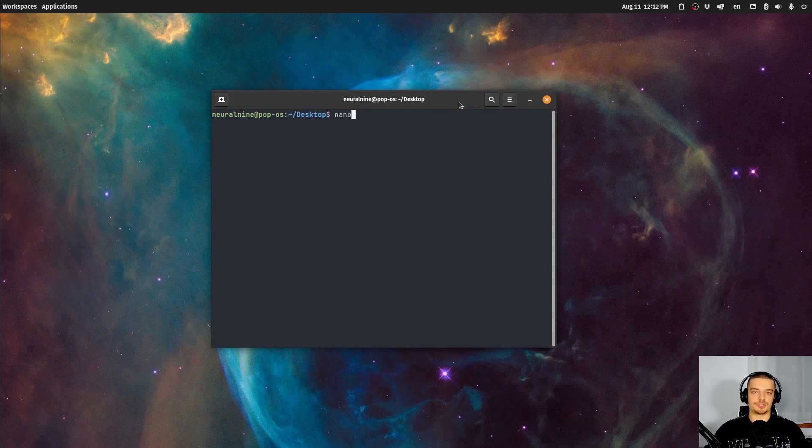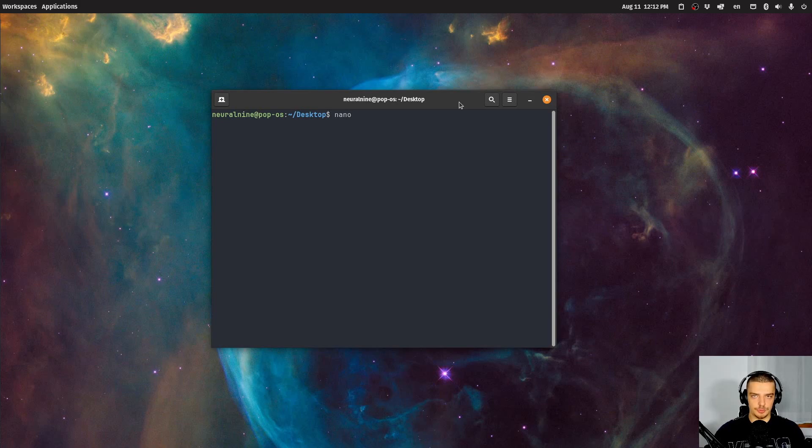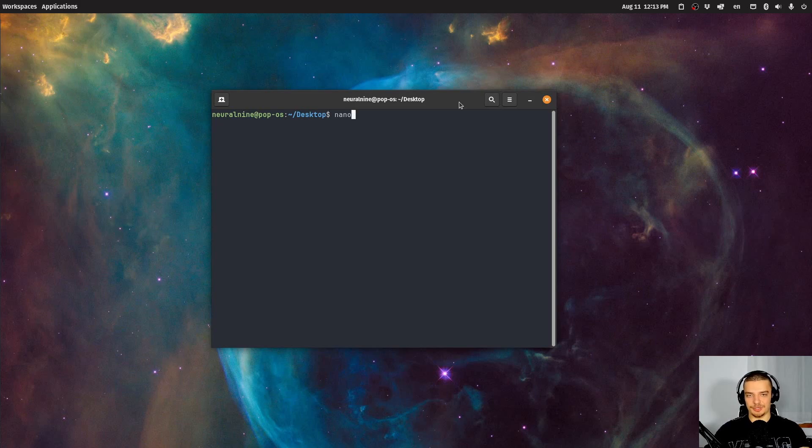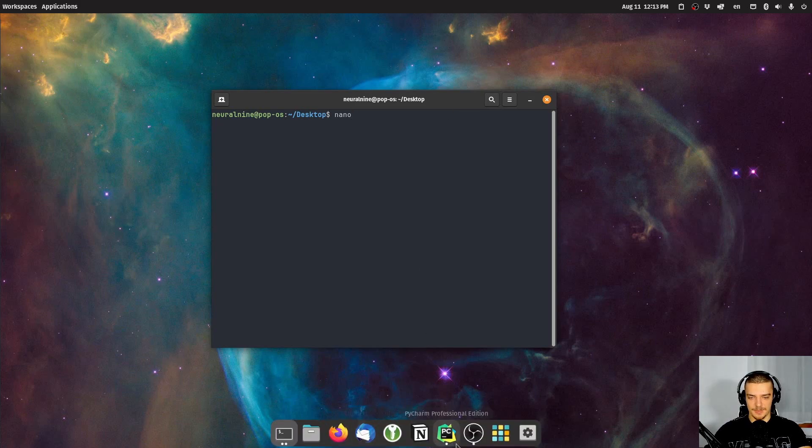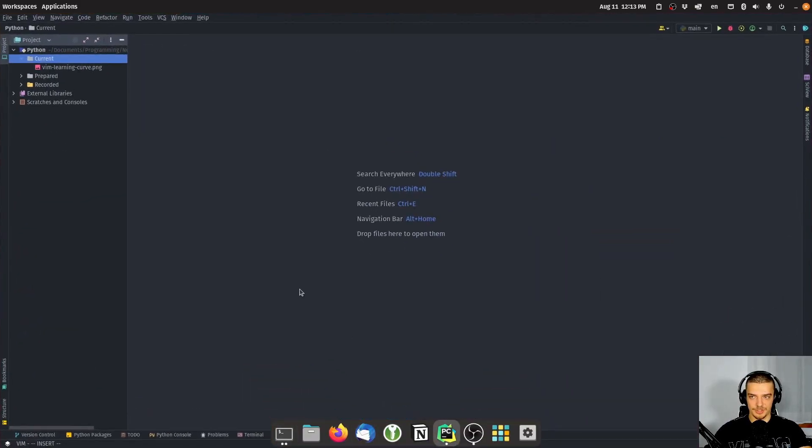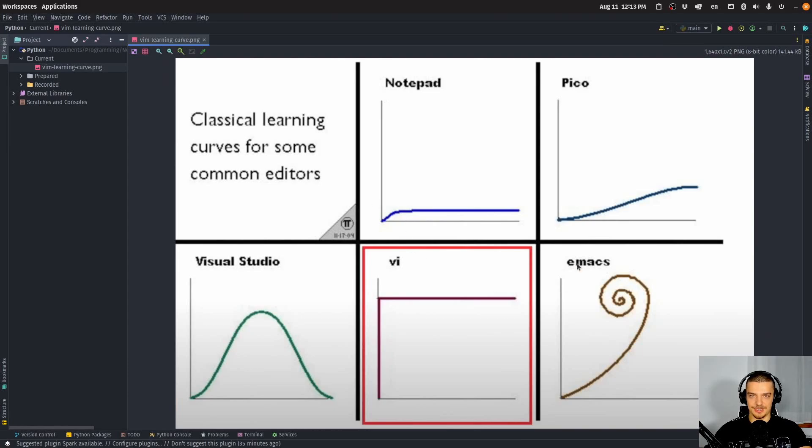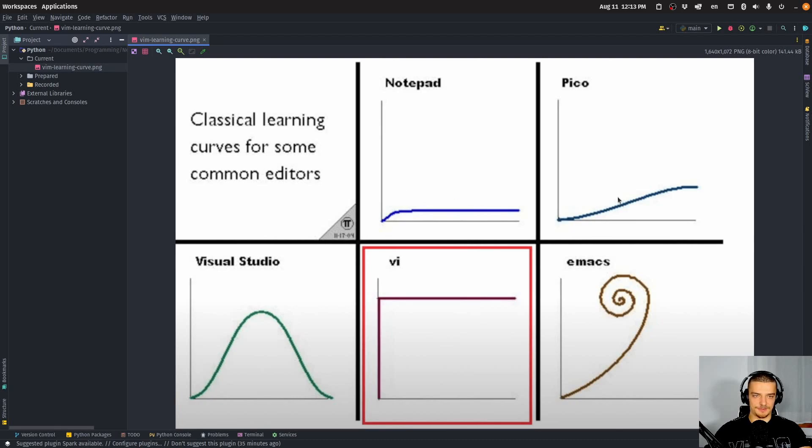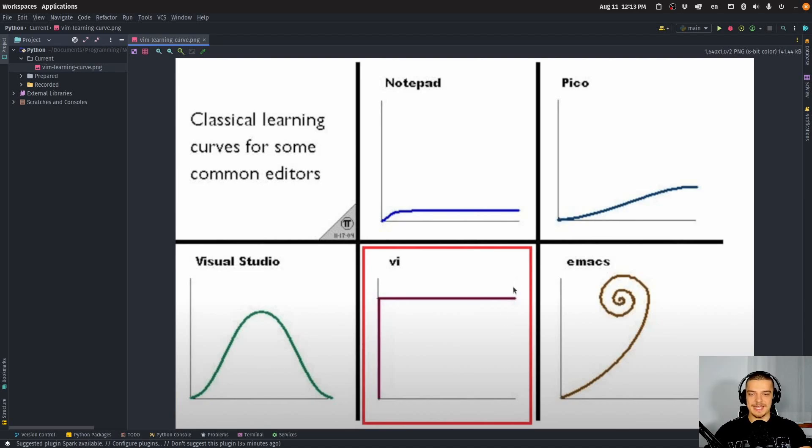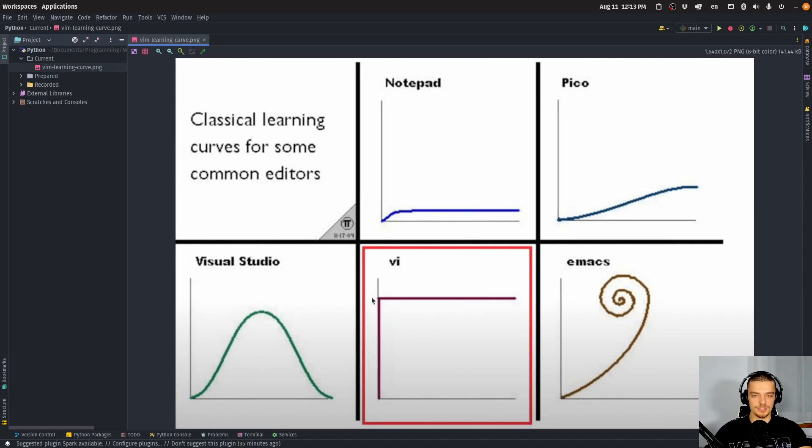In this video today, I want to show you why Vim is a very powerful tool and why you should definitely learn Vim as a programmer. And it is a steep learning curve. There's actually even a meme about this or an image about this, which I have downloaded here. So classical learning curves for some common editors. You have notepad, Visual Studio, Emacs, and then you have Vim, basically a straight line 90 degrees up, you basically feel frustrated all the time. But once you got it, you're up here and it's very powerful.